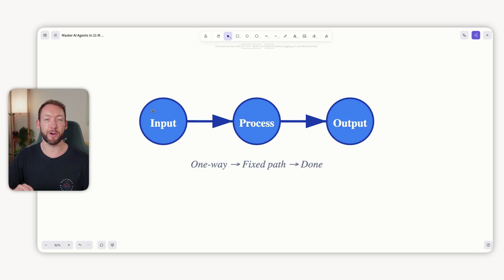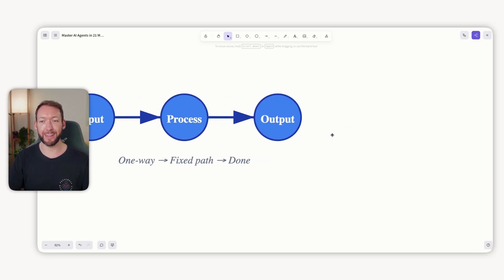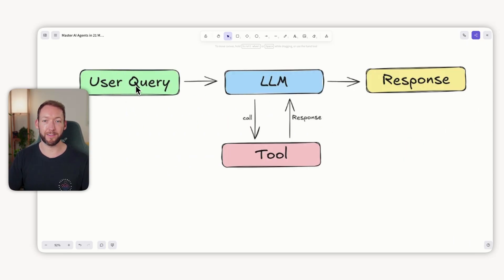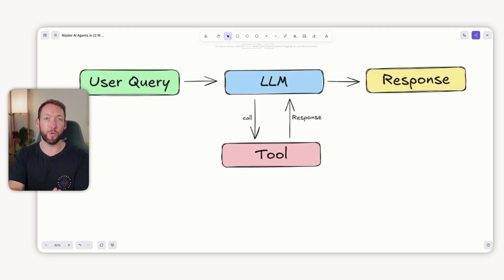So we type in an input, it processes the request and we get the output — a user query, LLM in the middle, and response. We can give it additional context like the ability to call a tool. So if we were an e-commerce store we might connect this to our Shopify product inventory, but actually this still doesn't make it an agent. It's just got the ability to call tools from your LLM.